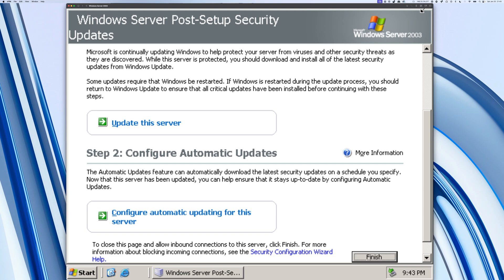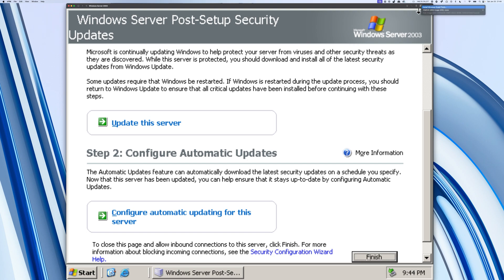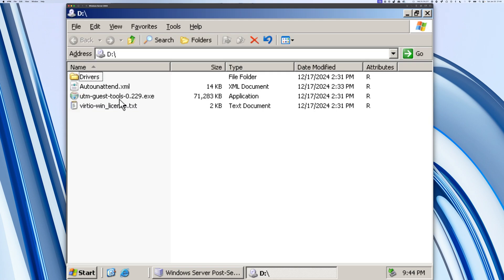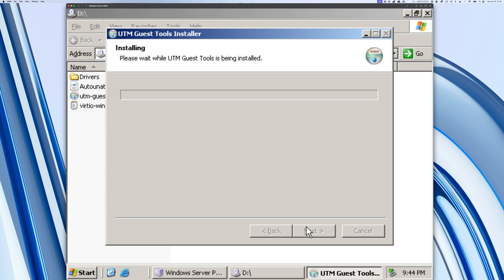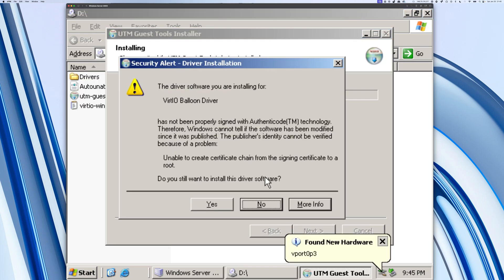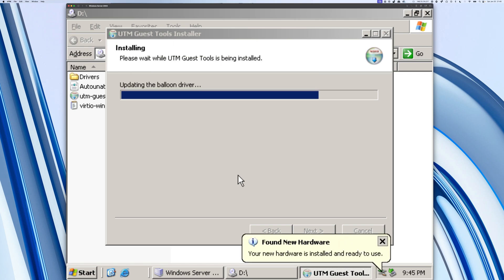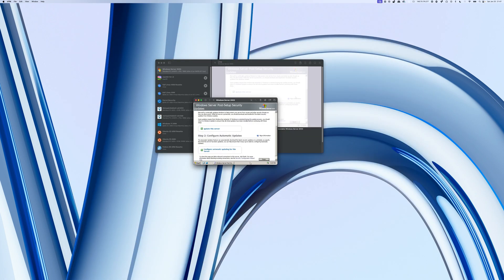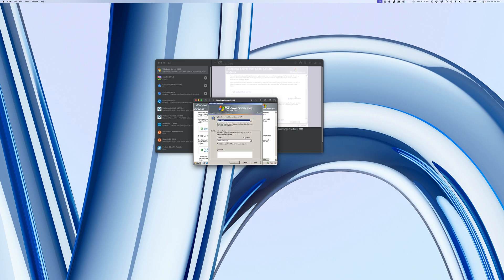Next, we're going to select the CD icon up here and eject the Windows Server 2003 ISO. Then we're going to select the CD icon one more time and select Install Window Guest Tools. We're going to double-click on the UTM Guest Tool, select Yes, and select Yes one more time. After you finish with the installation of the Windows Guest Tools, you should restart your VM for it to take effect. I'm going to select Restart.